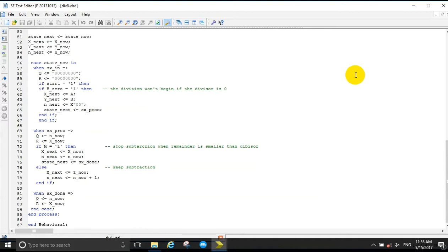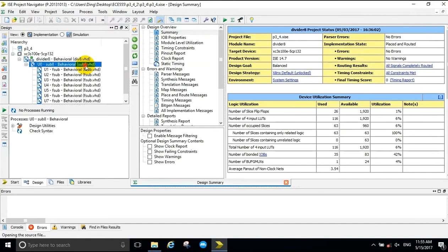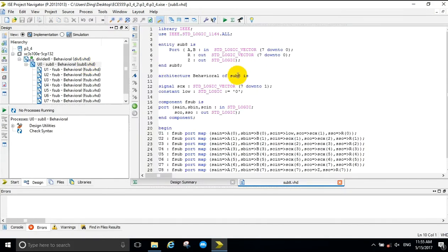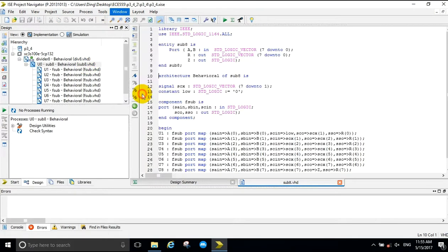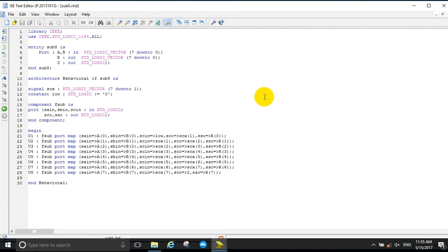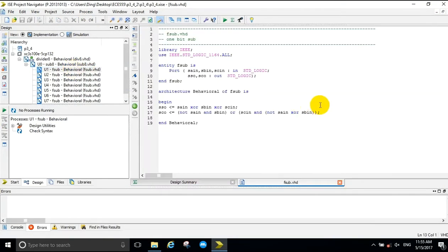Here is a look into the 8-bit full subtractor VHDL code. As you can see, it uses 8 1-bit subtractors. Further down the hierarchy, this is the VHDL code of a 1-bit subtractor.